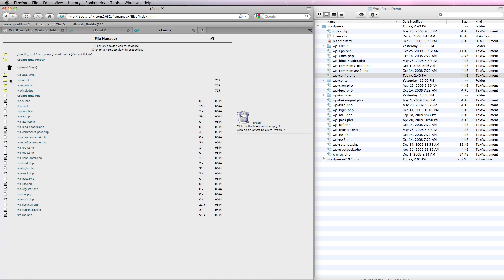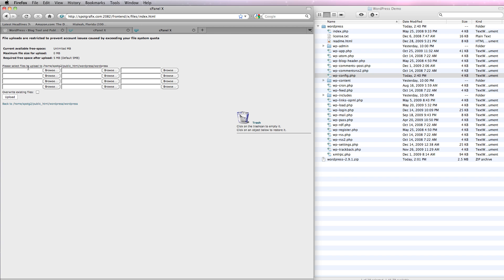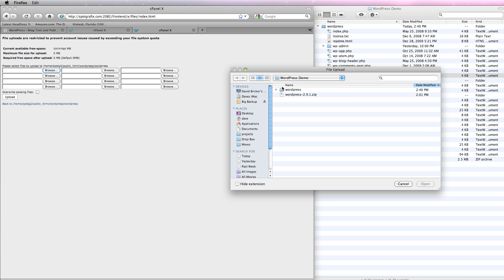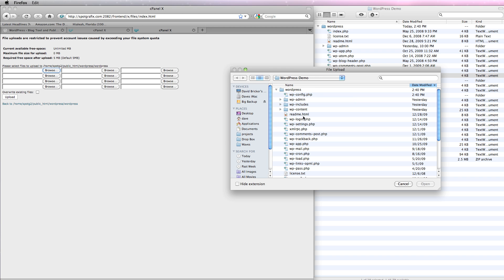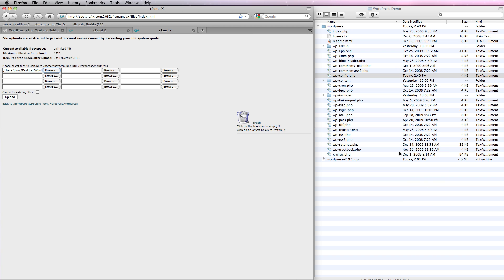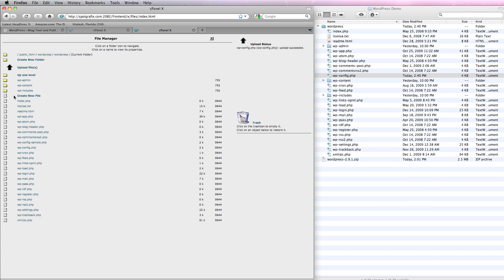And now what I'm going to do is I'm simply going to upload my config file. So let's browse that. Go in here. And here is the configuration file that I modified. Let's do a quick upload. And here we go. So we're in public HTML WordPress WordPress.